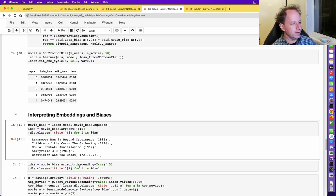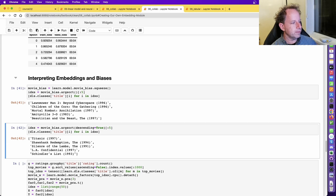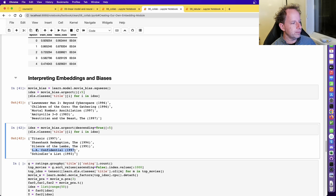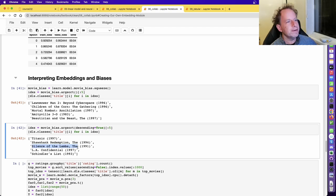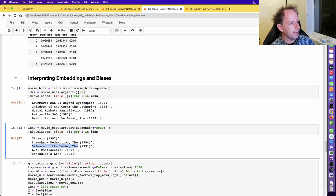We can find which movies people like less than one would expect given the kind of movie it is. For example, Lawnmower Man 2 — people who like that kind of high-tech sci-fi movie still don't like it. It's nice that we can use a model not just to predict things but to understand things about the data. Sorting by descending gives us movies that people enjoy even when they don't normally enjoy that kind of movie — for example, LA Confidential and Silence of the Lambs.